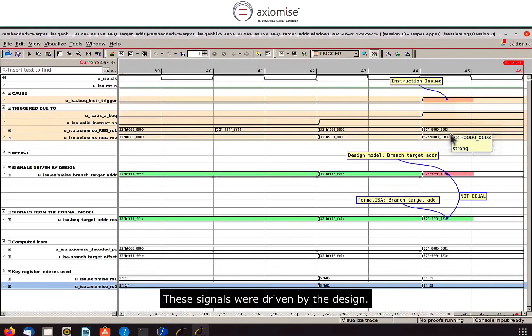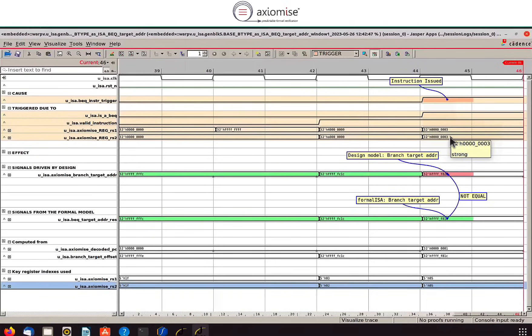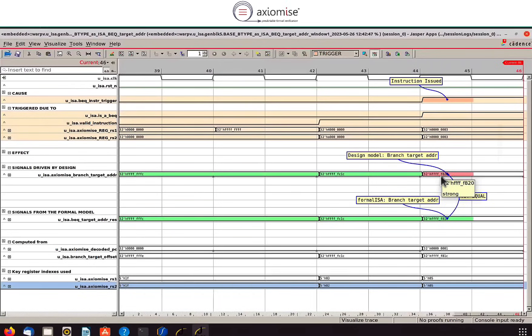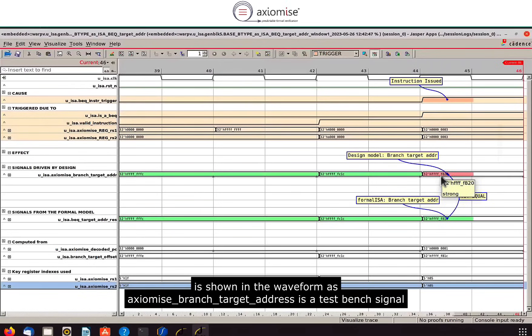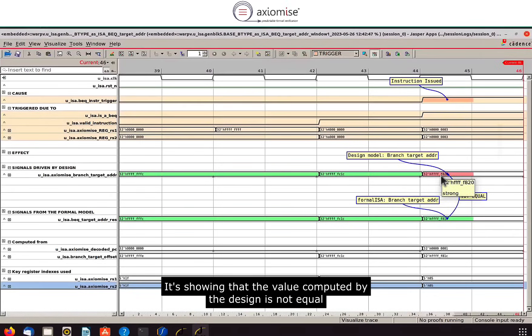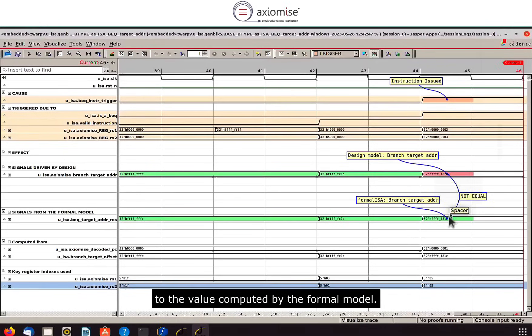These signals were driven by the design so basically the branch target address which has been computed by the design and is shown in the waveform as Axiomize_branch_target_address is a test bench signal that is reading the design state. It's showing that the value computed by the design is not equal to the value computed by the formal model.